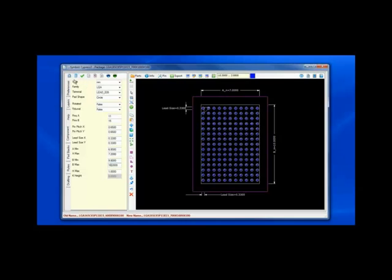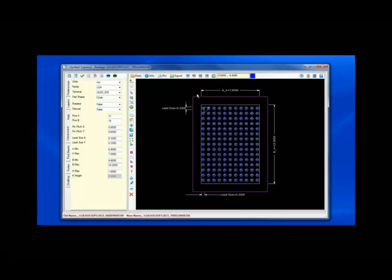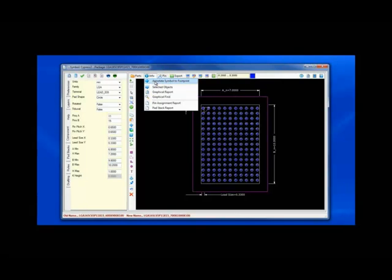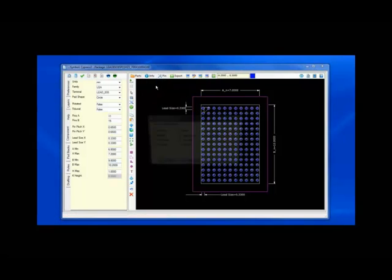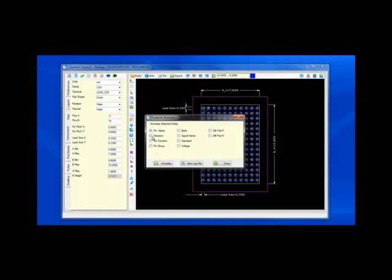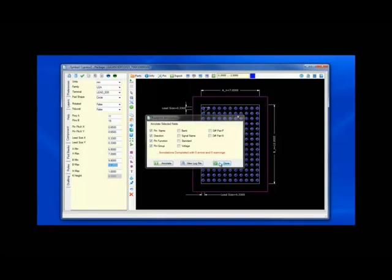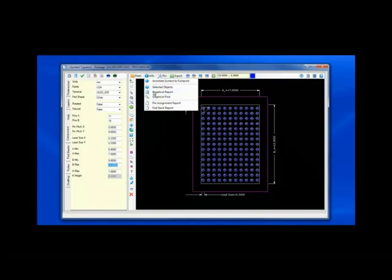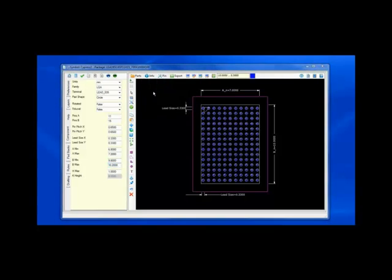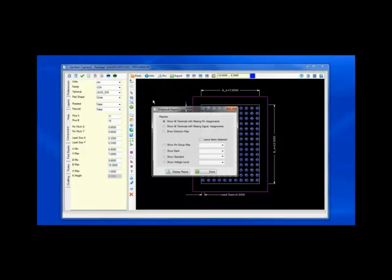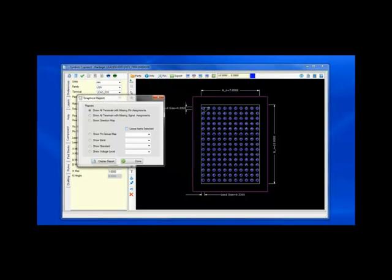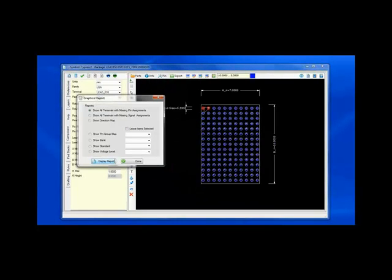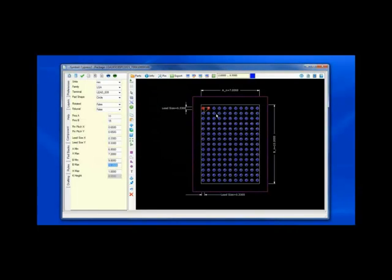But what I'm going to do here is under info, I will select the annotation of the symbol model to the footprint. In this case, pin name, direction, pin function, and group. And if I was doing an FPGA, bank, signal names, standards, voltage levels. And let's report all pin assignments which have a missing pin name, highlighting the two pins which I intentionally deleted in the previous case.